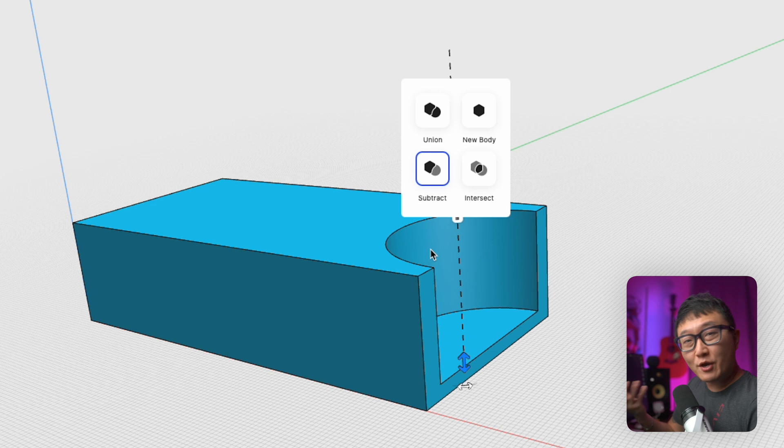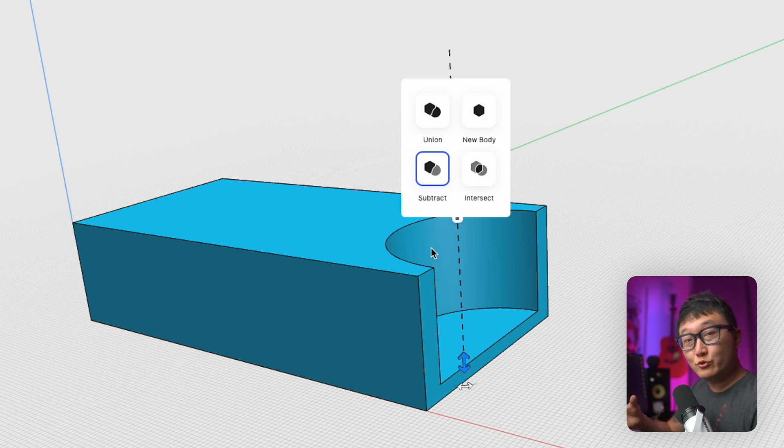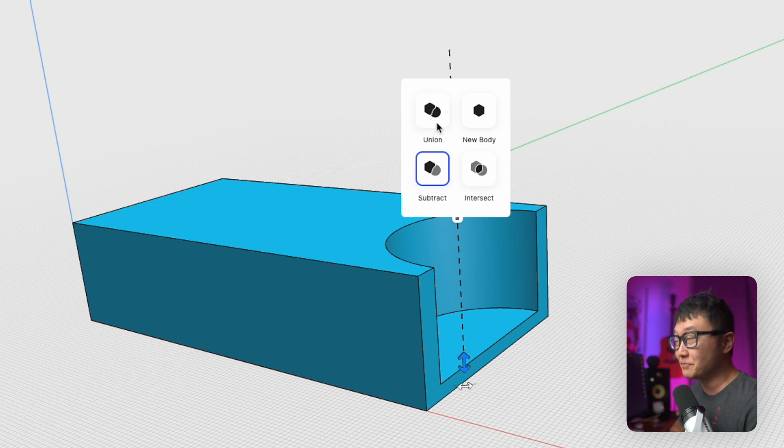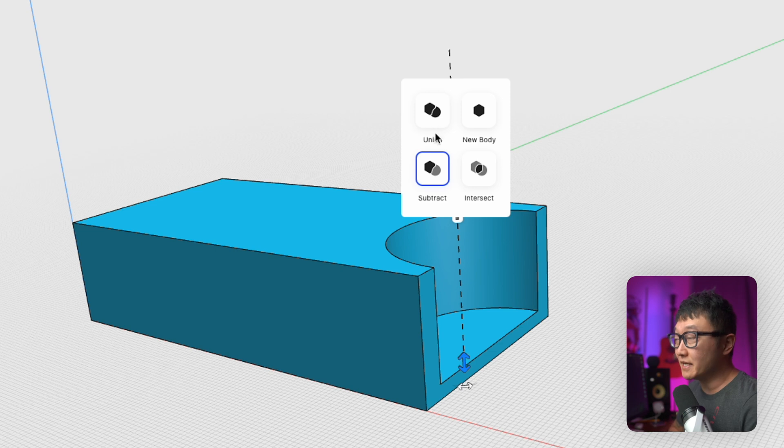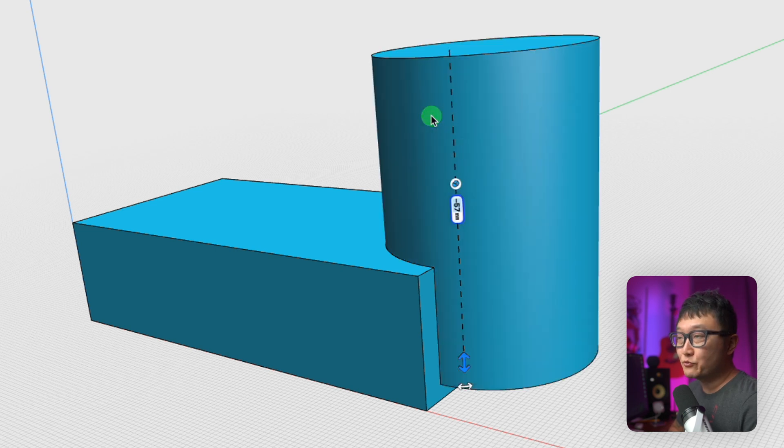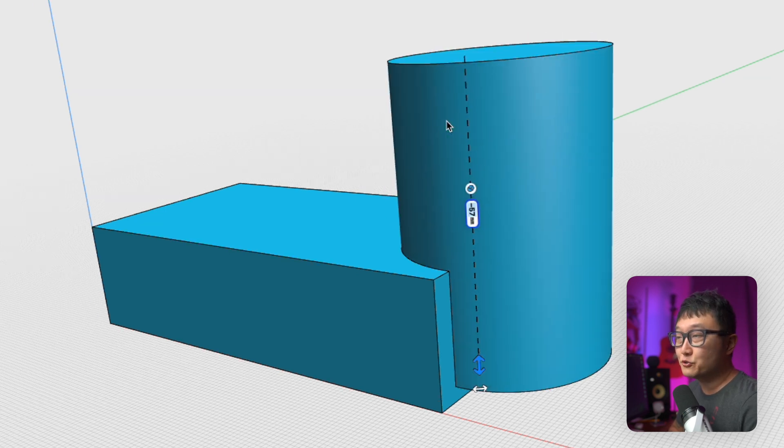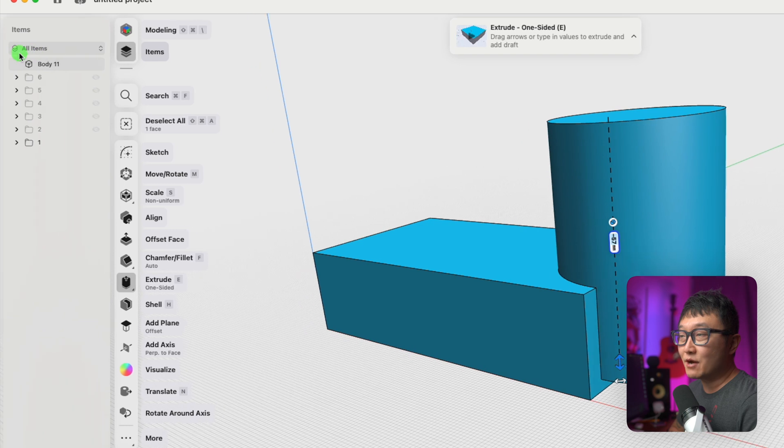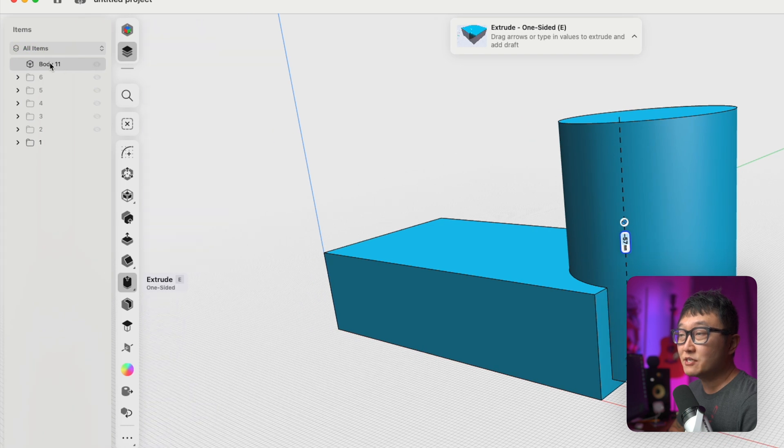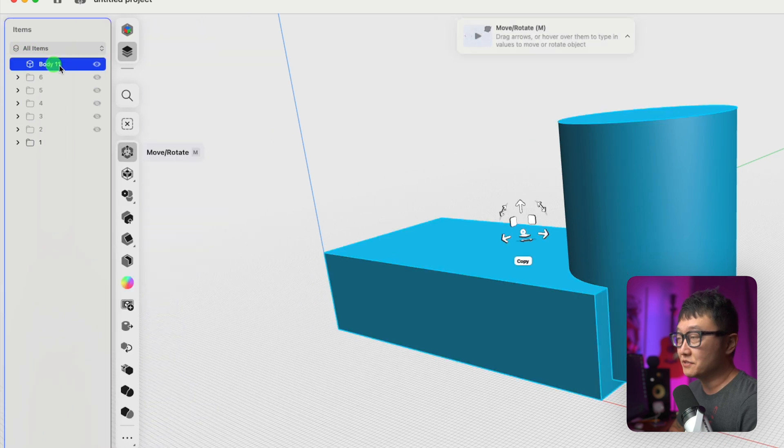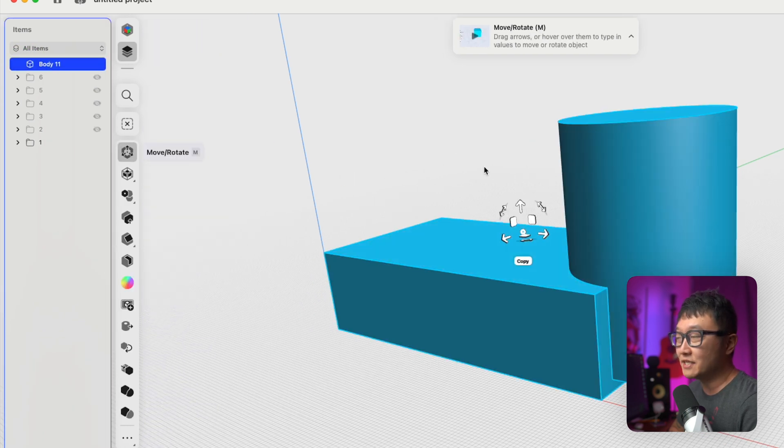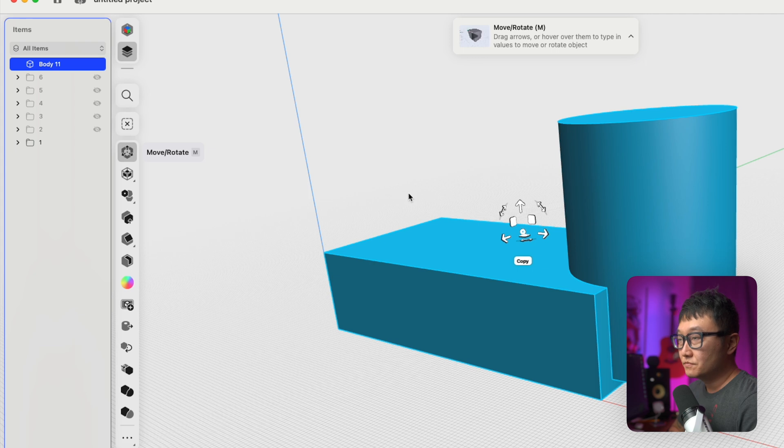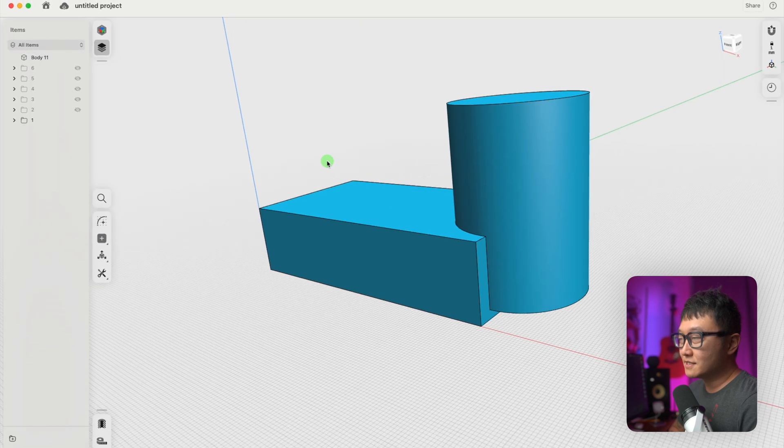But you know, maybe what I want to do is join our new extrusion together with our previous body. In that case, I want to pick the union function. And if we come over here to the items manager, you can see that we have one single body that contains both the new and old extrusions.